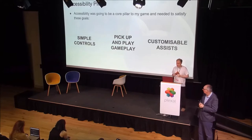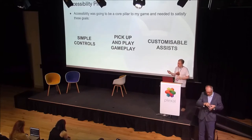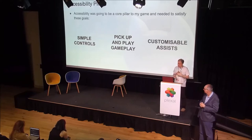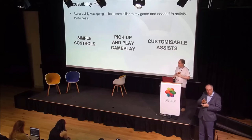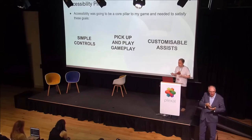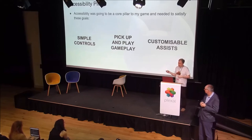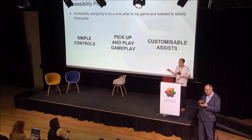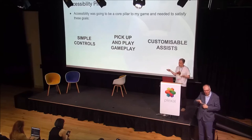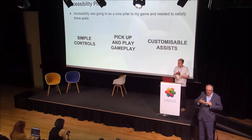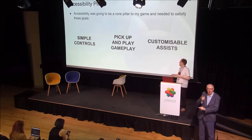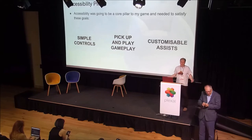For this project, I extended the principle to have accessibility pillars — core tenets that I wouldn't be making the game I wanted if I broke them. For me, this meant having simple, ideally one-button controls to have as few barriers as possible for players. The holy grail would be if the game could be played with something like eye gaze. I wanted pick-up-and-play gameplay where anyone, regardless of experience with platformers, could immediately understand the game. And I wanted customisable assists so that players could just play the game however they want.